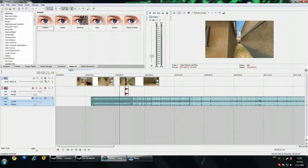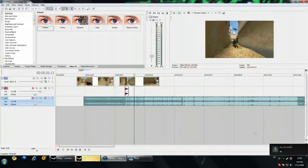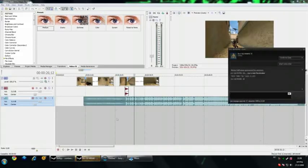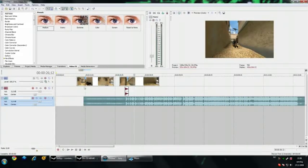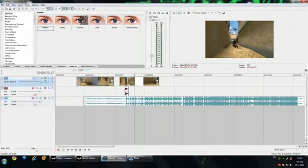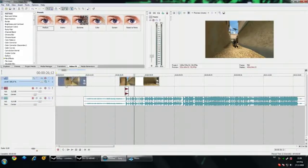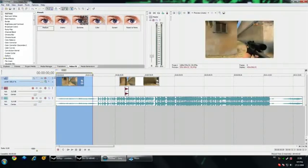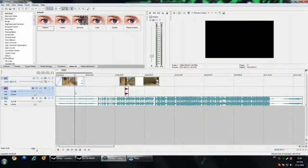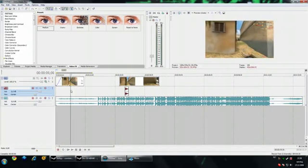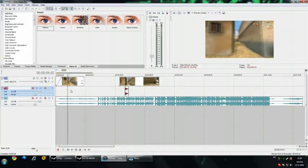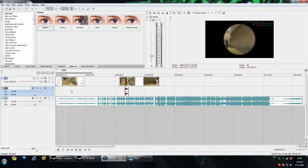What you want is to drag the music to the audio track. Let's just get a good start here. You gotta find exactly where your shot starts so you can sync it.